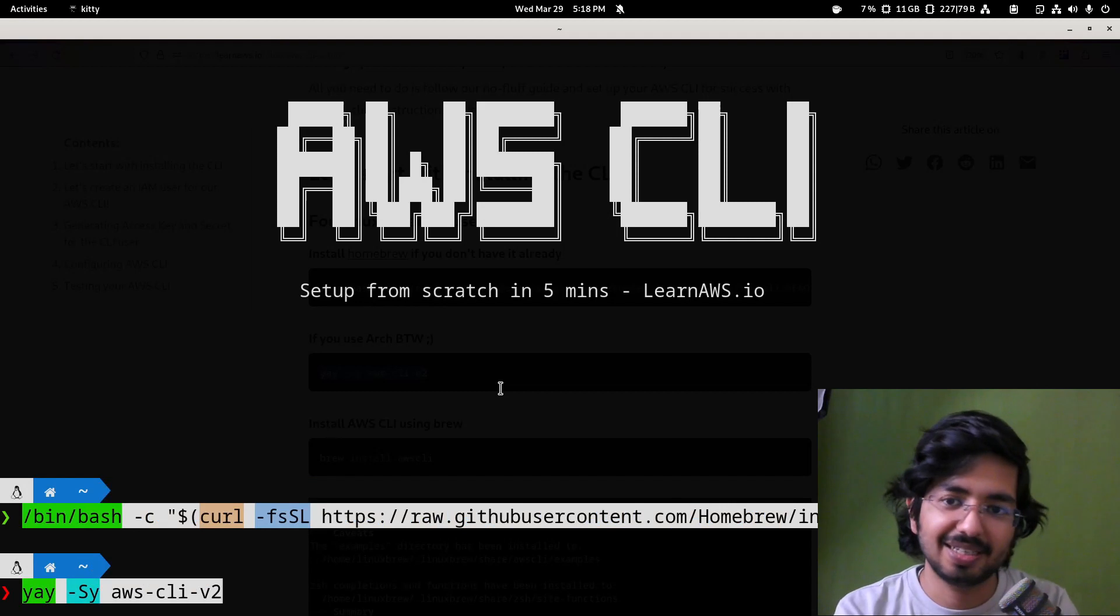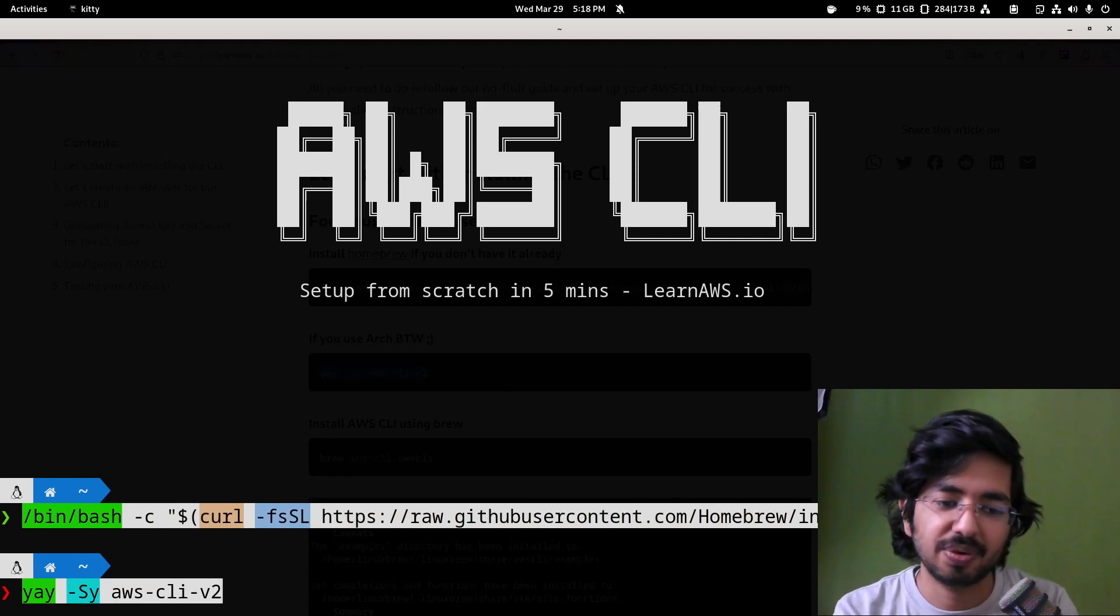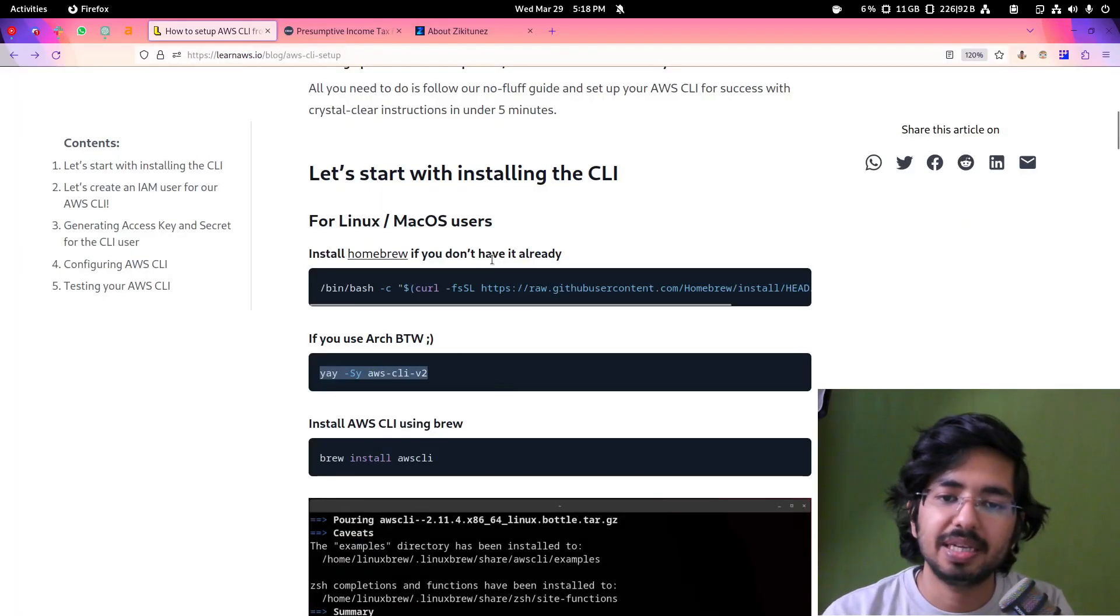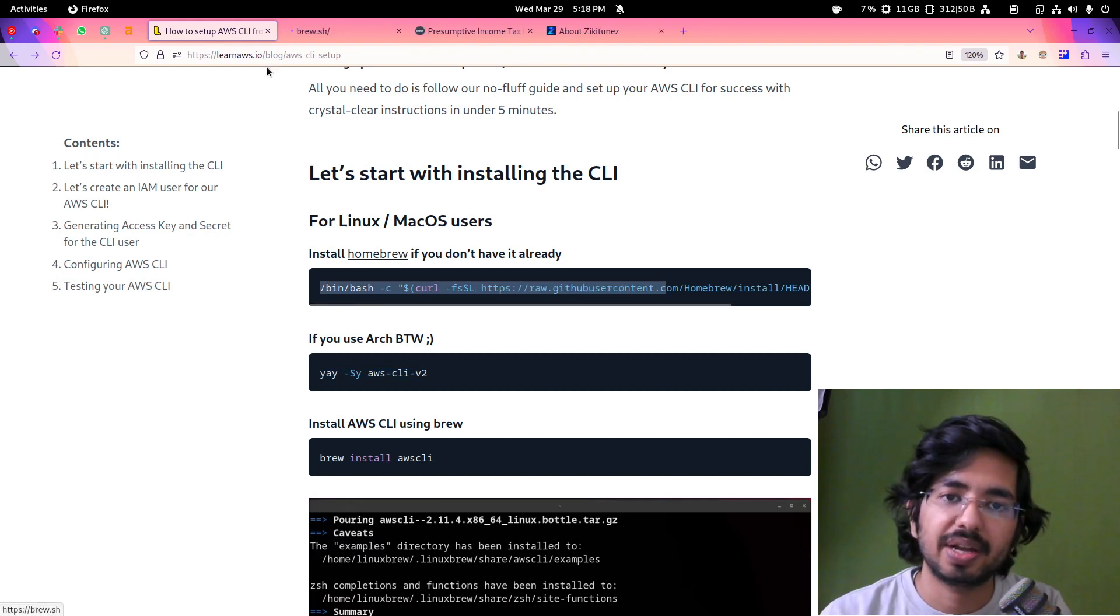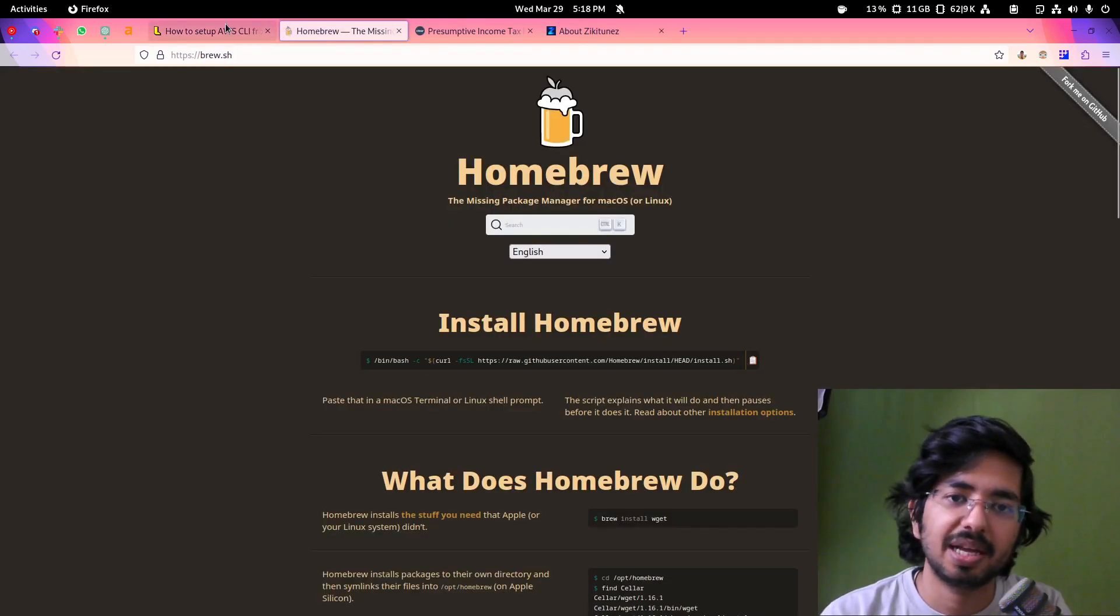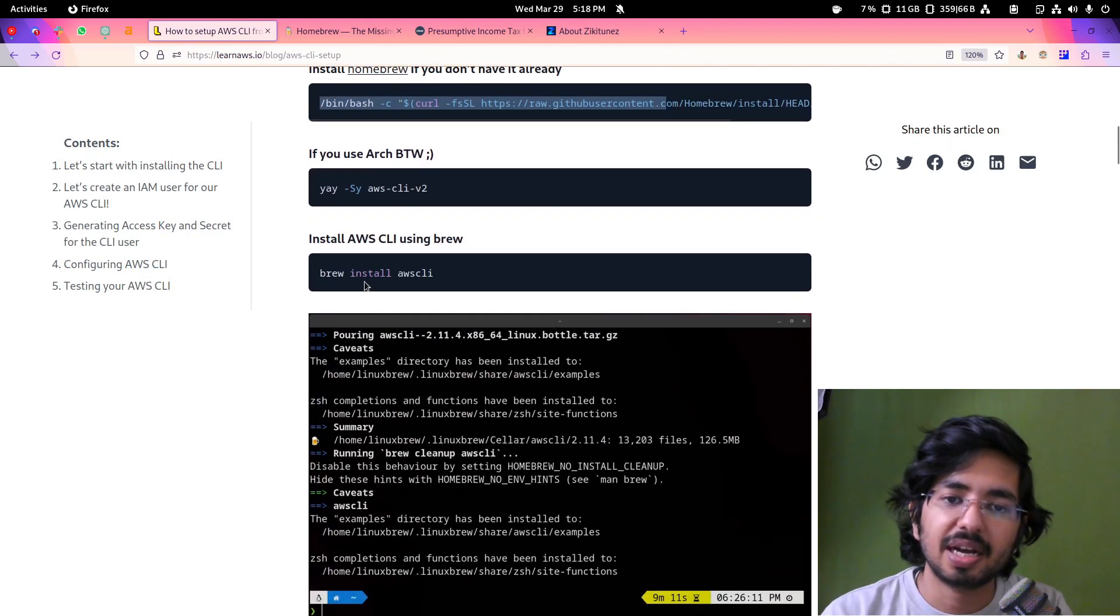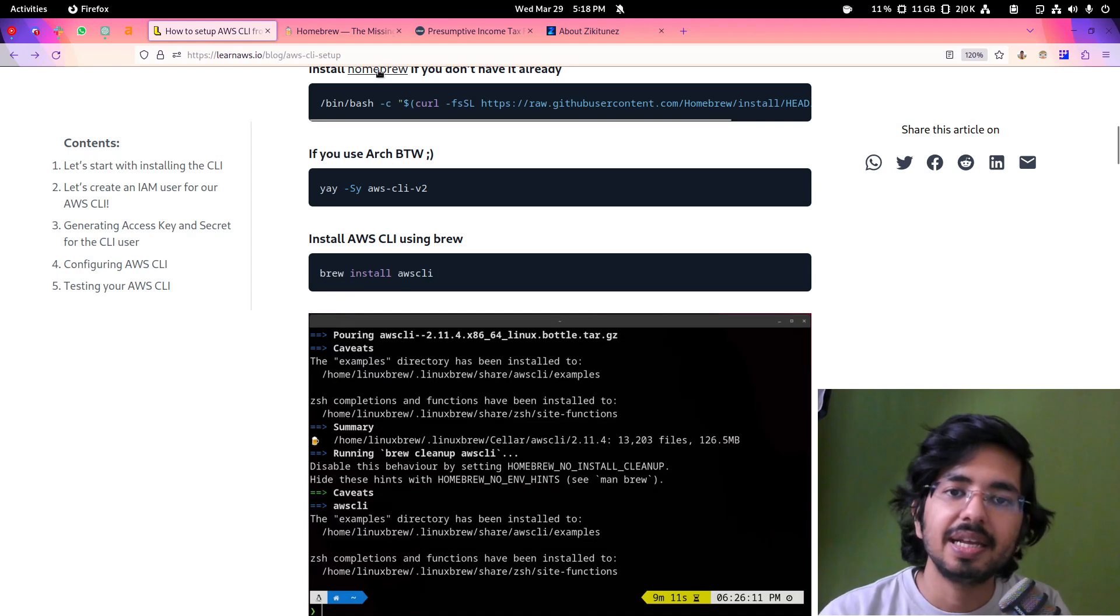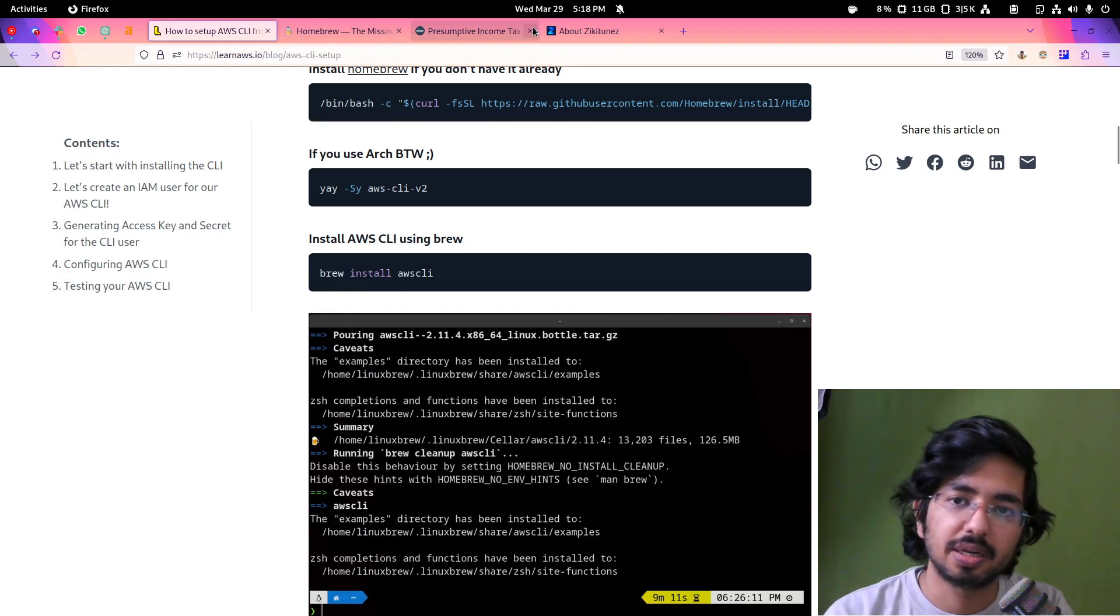I am assuming most of you are not on Arch, so you can simply install it via homebrew. If you go here you can simply just paste the same script, then after that all you need to do is brew install AWS CLI and your AWS CLI will be installed.